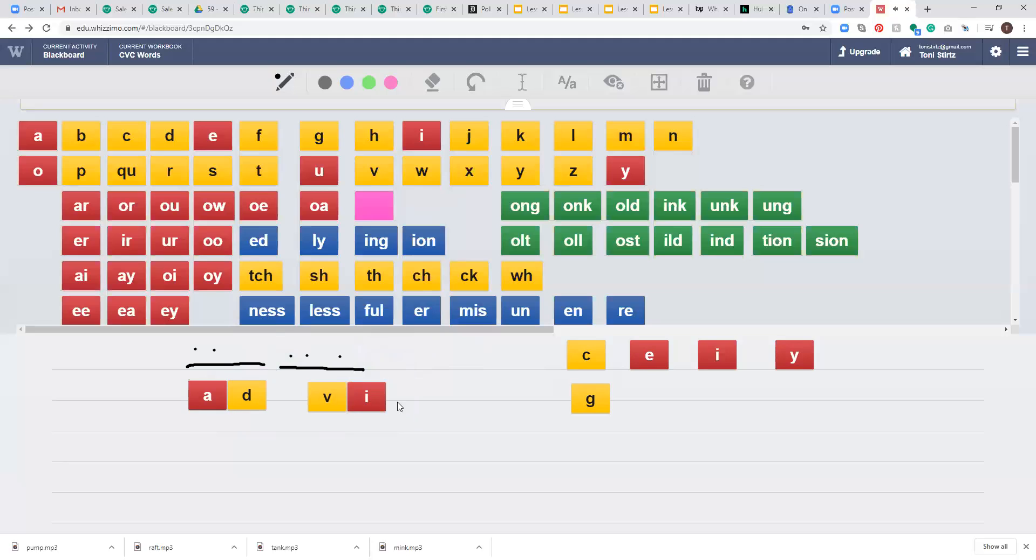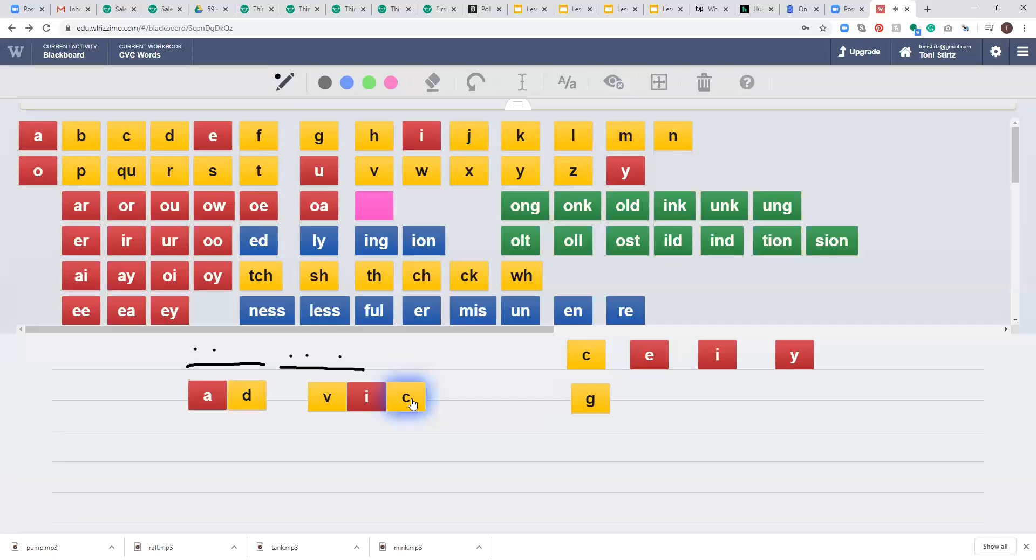Usually if we have an S sound at the end, it's not going to be an S by itself. In this case, we're practicing with C saying its soft sound. So I know that's going to be C followed by an E.